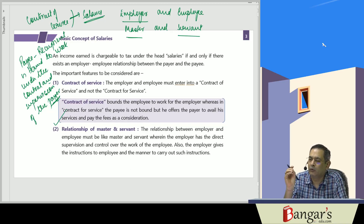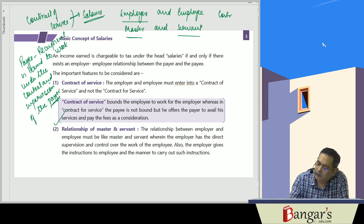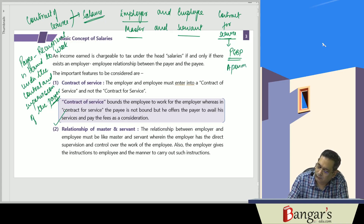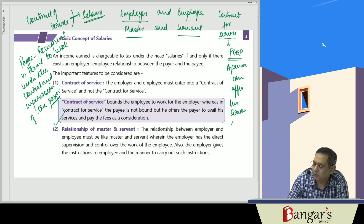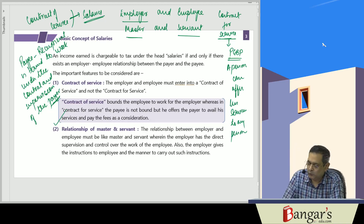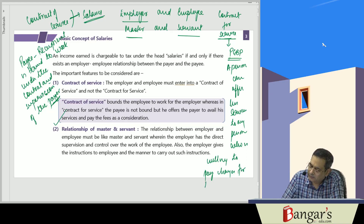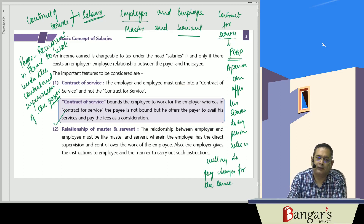Under a contract of service, the employee can offer his services only to his employer, nobody else. Whereas in case of a contract for service, if there is a contract for service, the income is taxed under PGBP. Here a person can offer his services to any person who is willing to pay charges for the same.